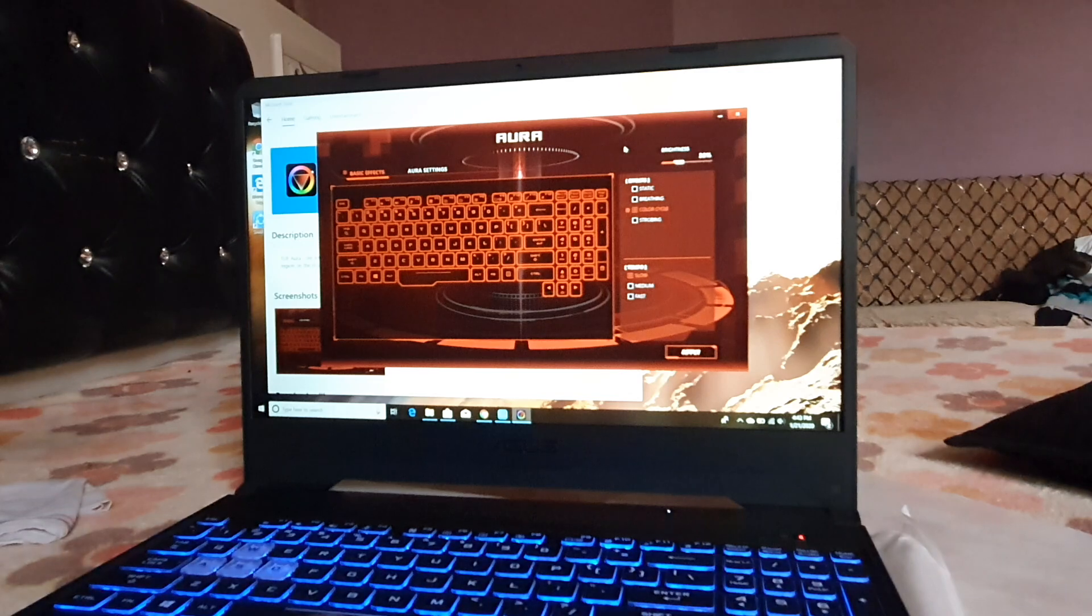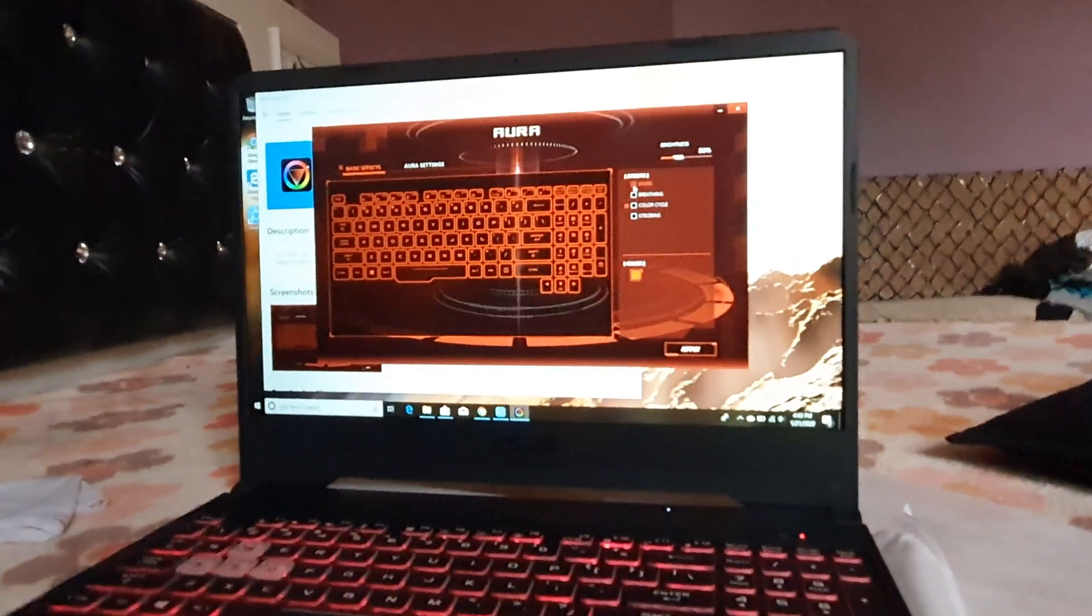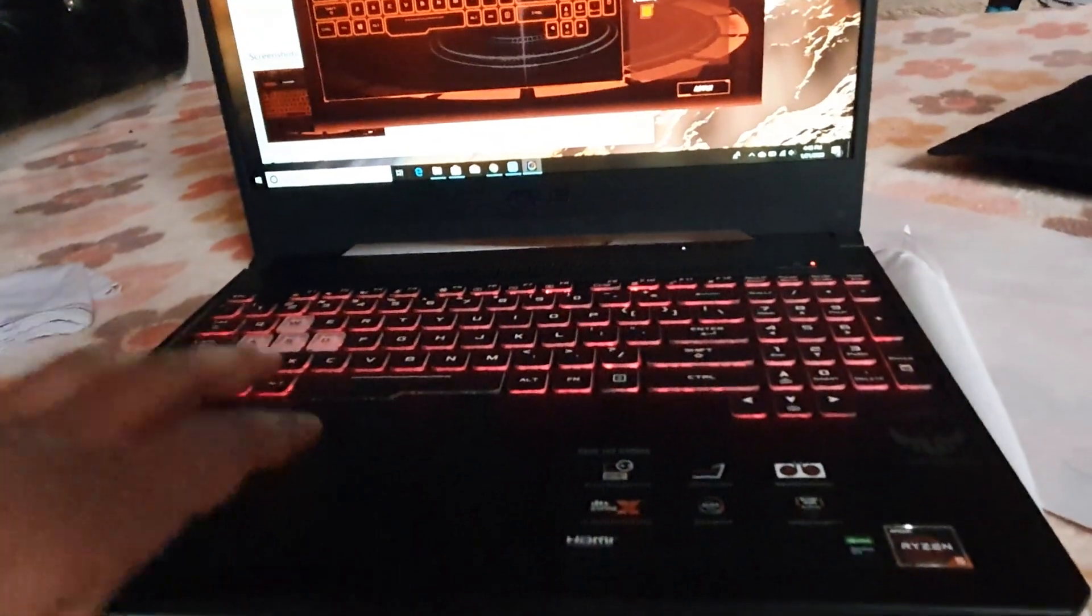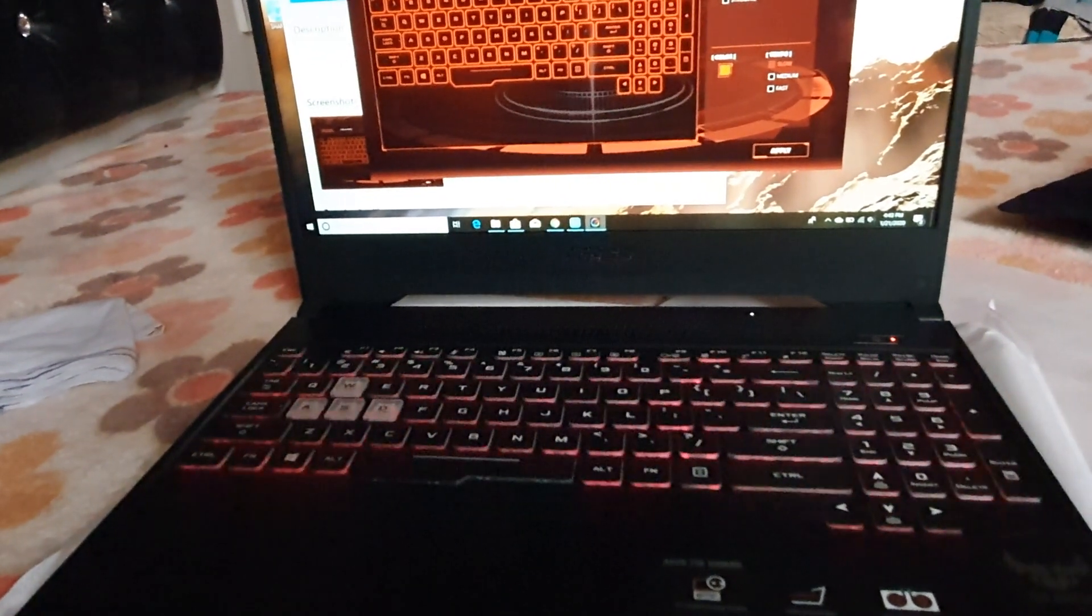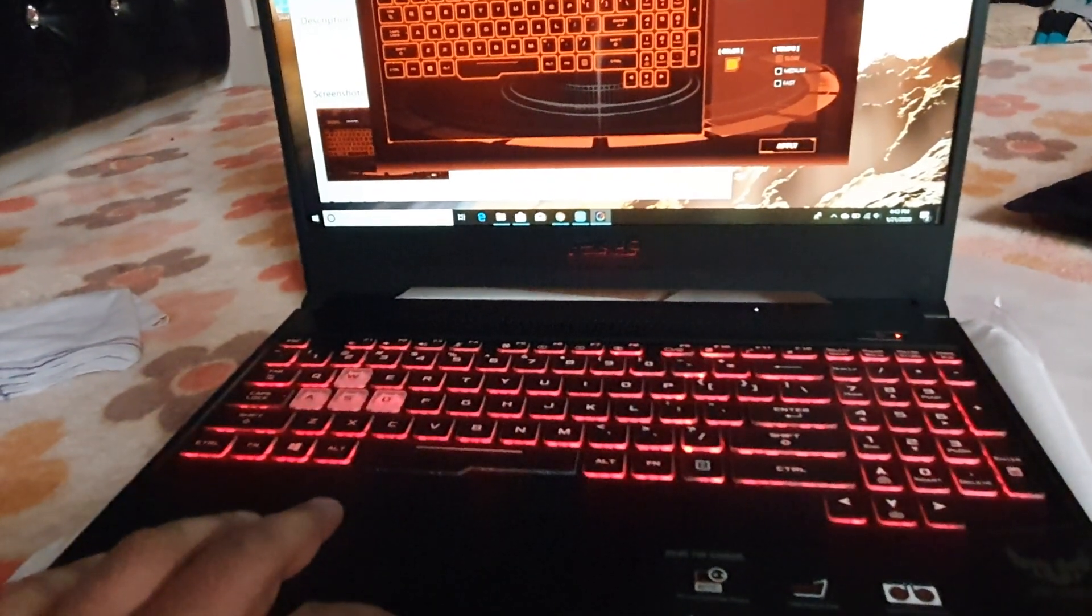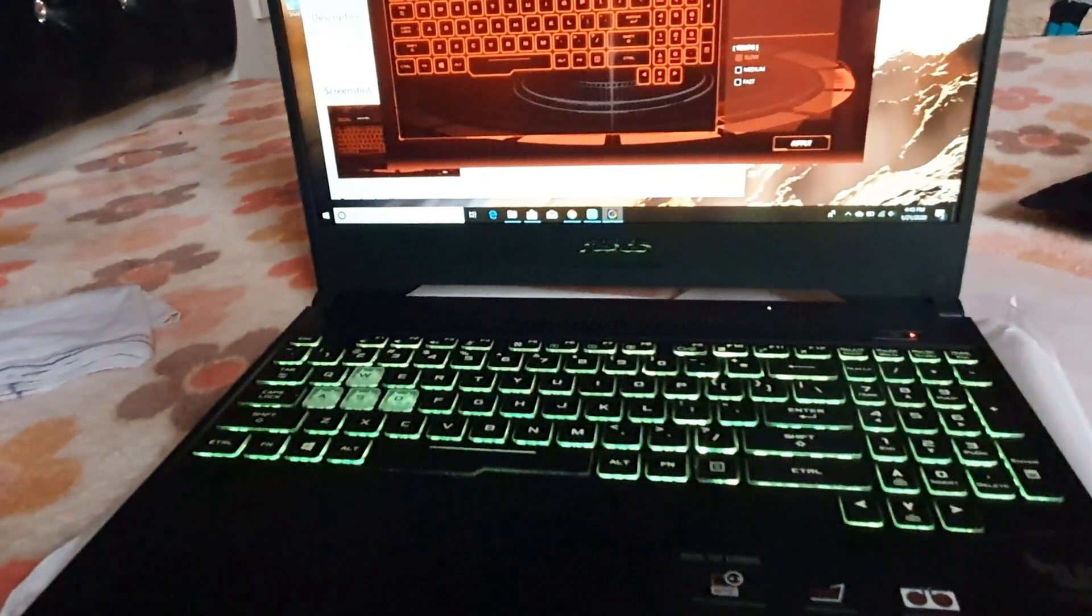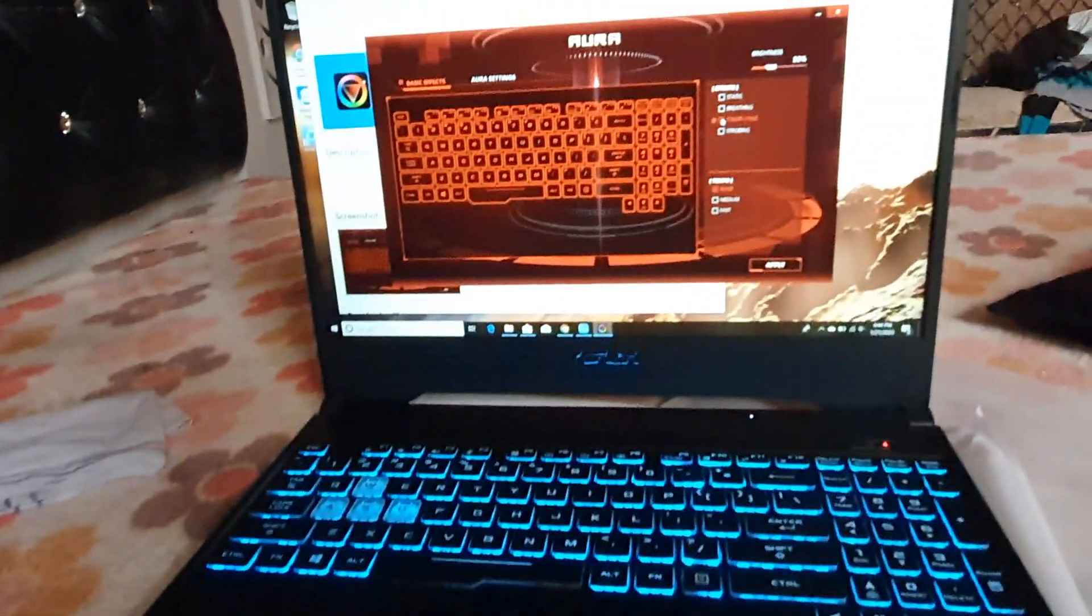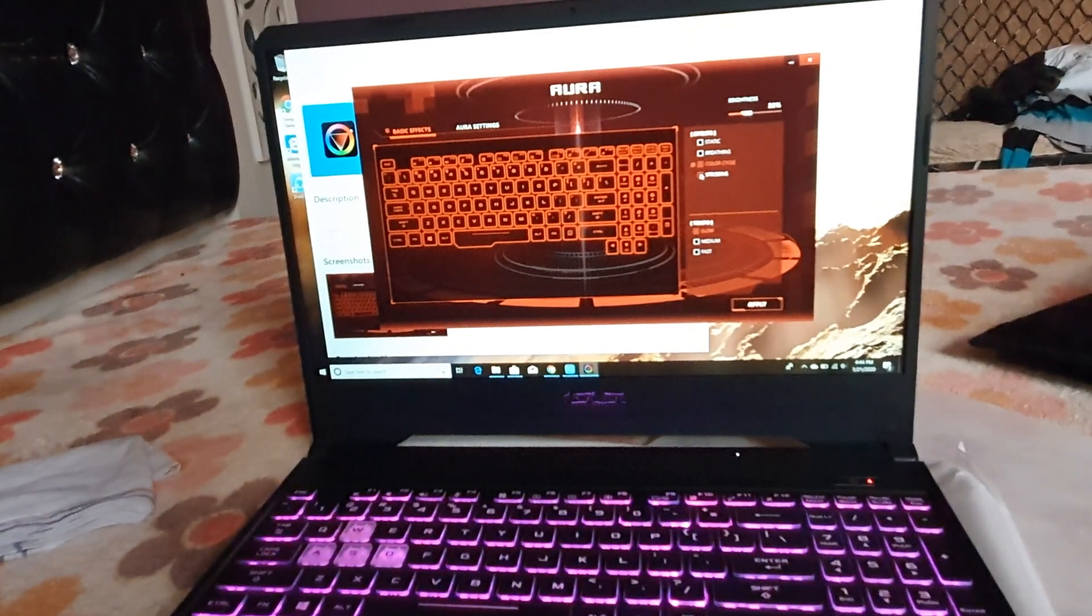Here we have different modes. See, we have Static mode, Breathing mode where it will breathe, Color Cycle which changes through different colors, and Strobing.